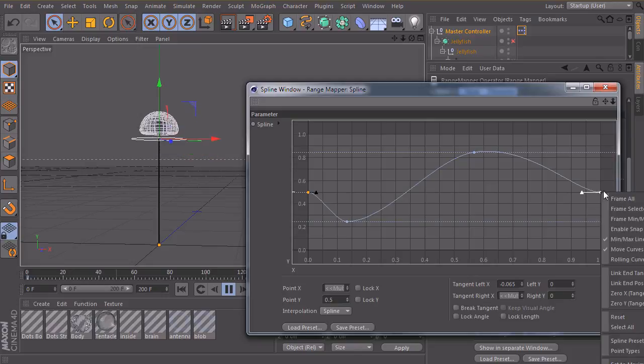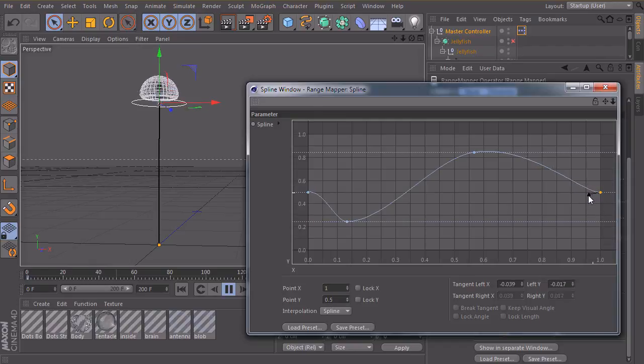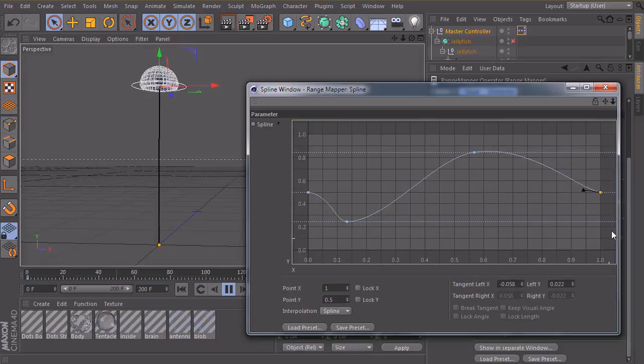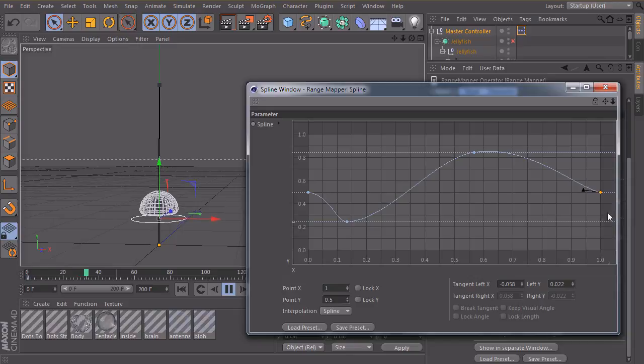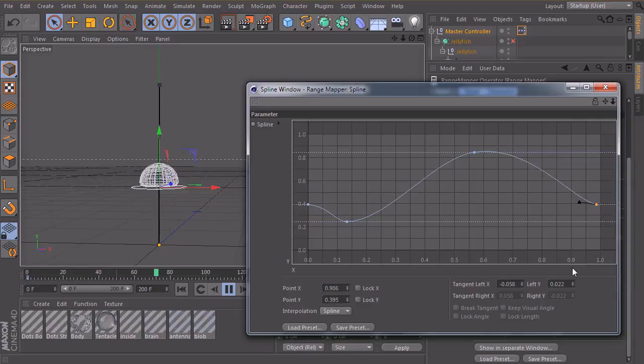So you can just right click and check link end tangents. So in this way, when you change this tangent here, the tangent on the other side changes also, as you can see here. And we should also click on it and say link end positions. So if you decide to move this one, the other side will move also.